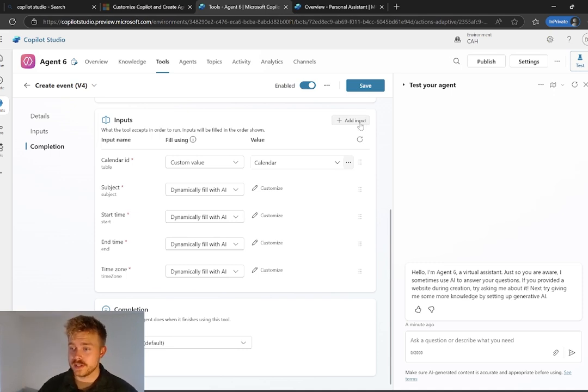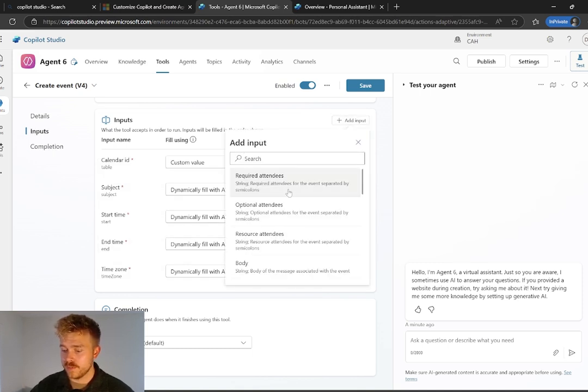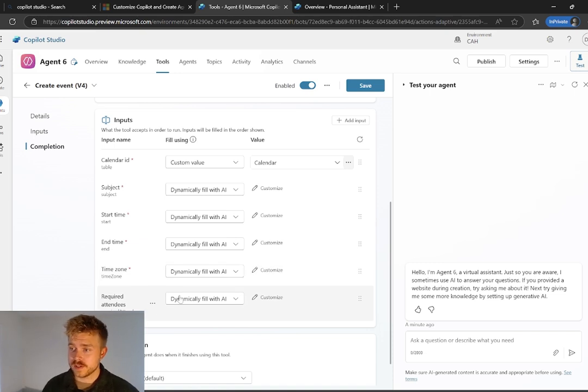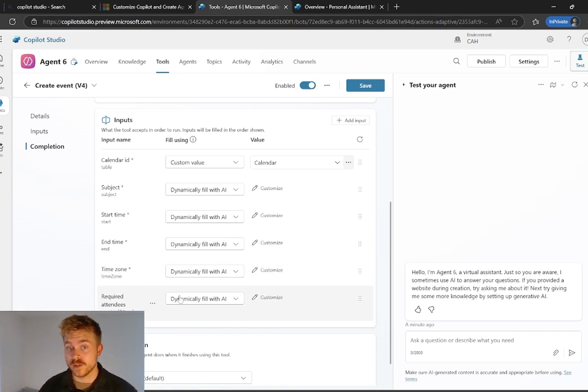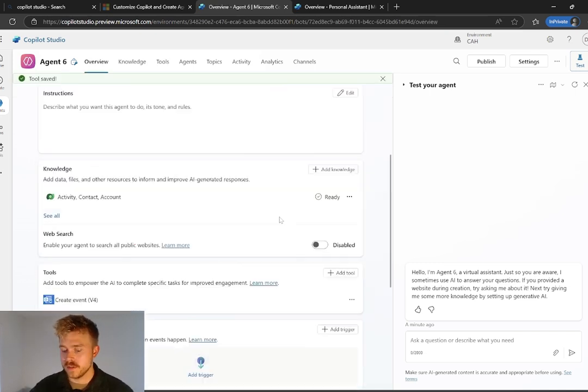And then the other thing we need to do is make sure that it has the ability to go and add in our attendees. So in this case, we don't have that as an input. So we're going to go and add an input and we're going to go required attendees. That's going to allow our system to go and automatically input that email address that it pulls from whatever knowledge source we're using in this case, CRM. So let's go save.